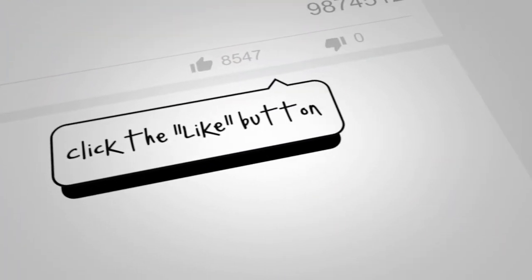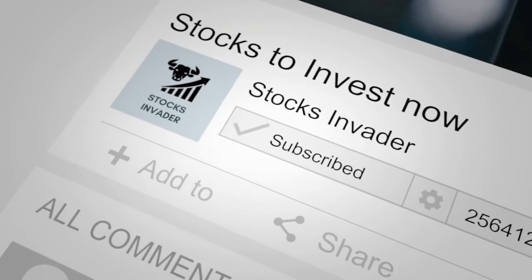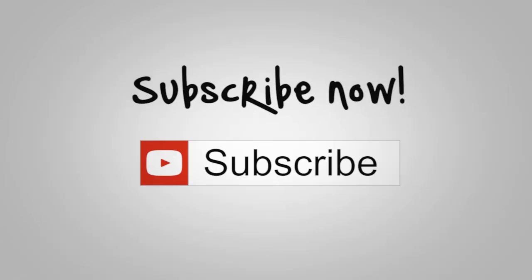Thanks a lot for watching this video. Please like, comment, and subscribe StocksInvader for more such content.